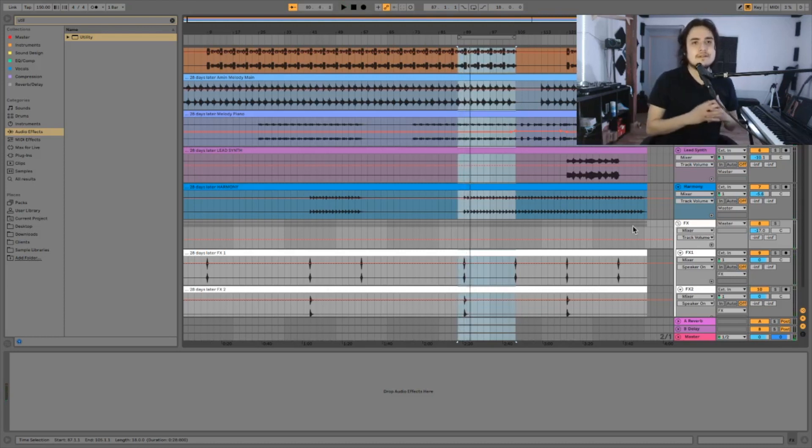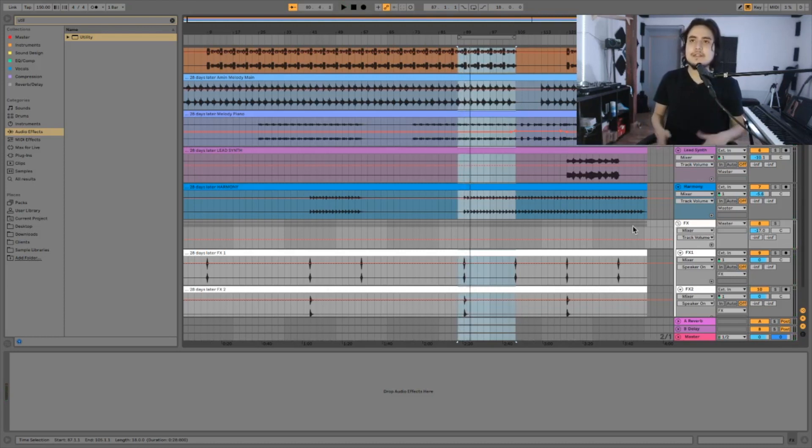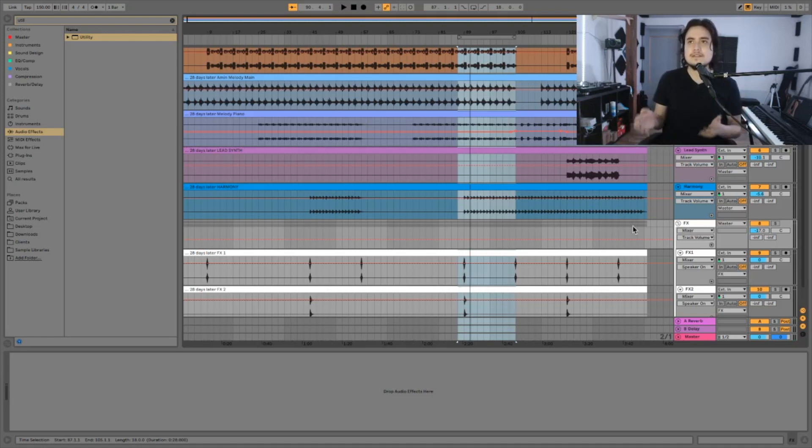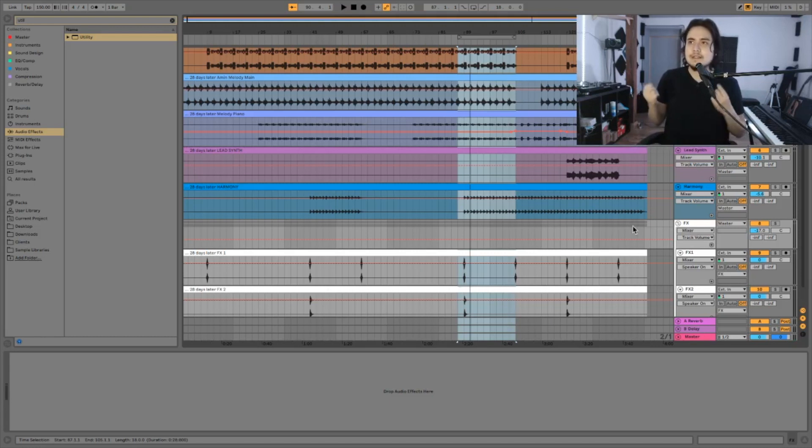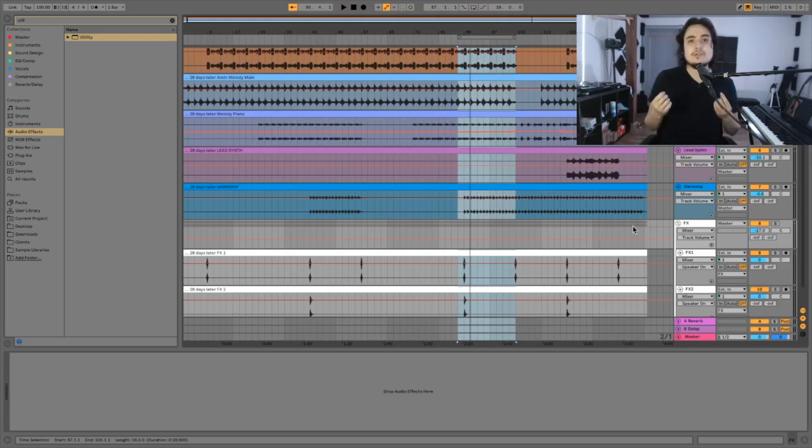Okay, so all that is left at this point is just to listen the song as a whole. Whatever bothers you, you can tweak it but don't change too much.